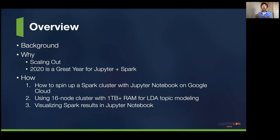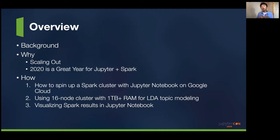For an overview of this talk, I'm going to start with a background of how this talk came to be and how I came up with the idea. Then we'll cover the reason why we're interested in using Jupyter Notebooks with Spark. There are two main reasons: number one is you want to scale out, and number two is 2020 is a pretty good year to use Jupyter and Spark together.